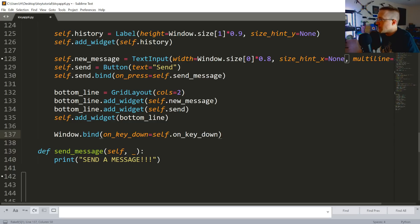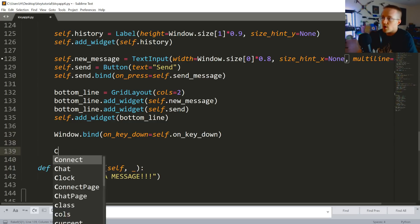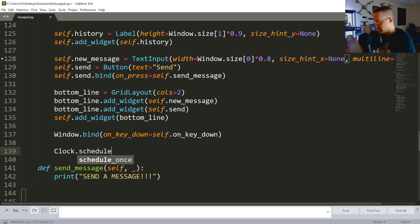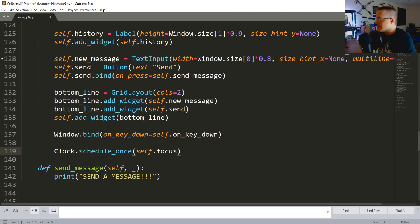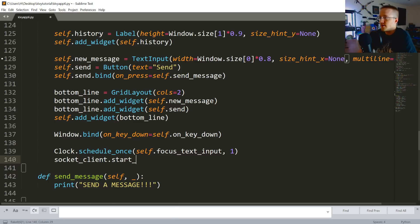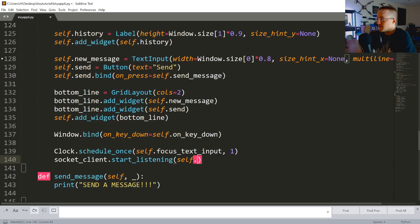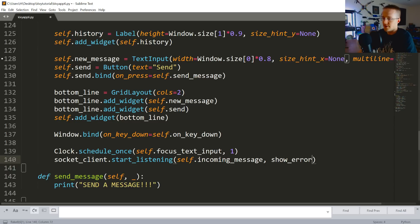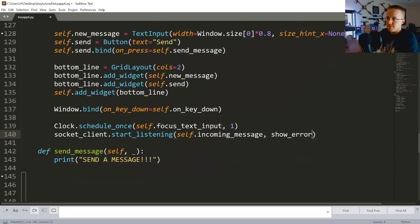Once we've done that, we're going to do clock.schedule_once and we are going to schedule self.focus_text_input - we'll do that in one second. And then socket_client.start_listening, passing in self.incoming_message and show_error should there be an error.